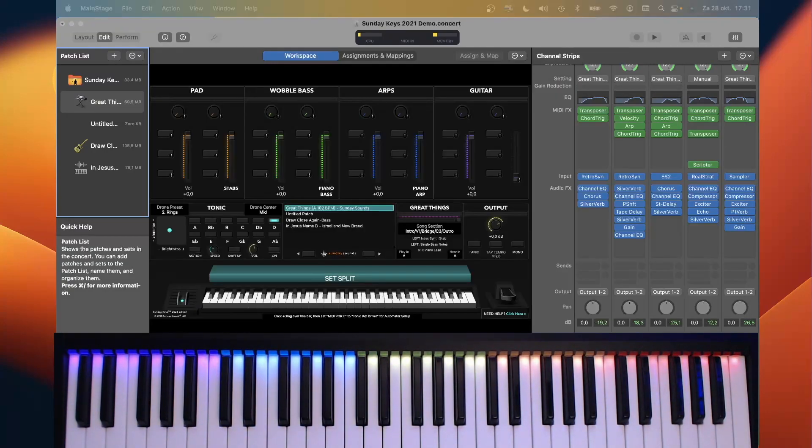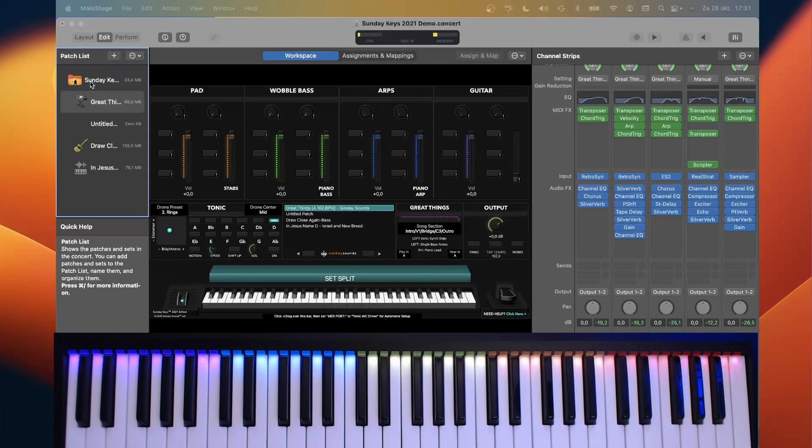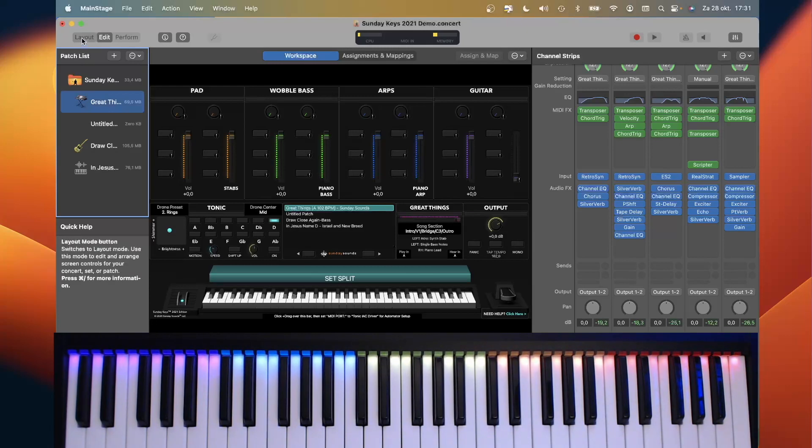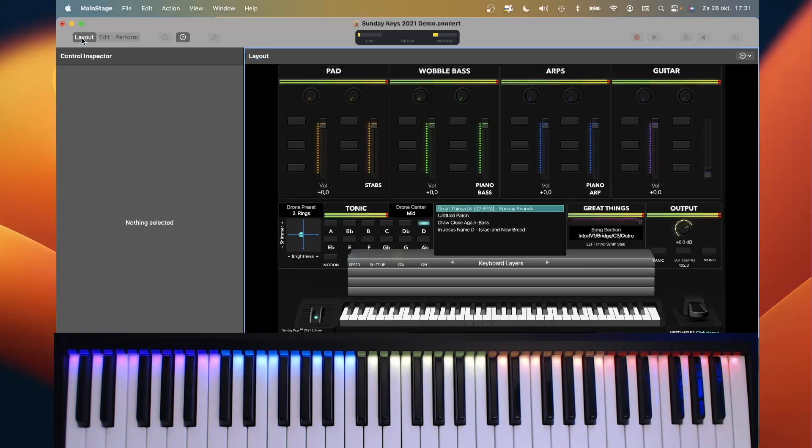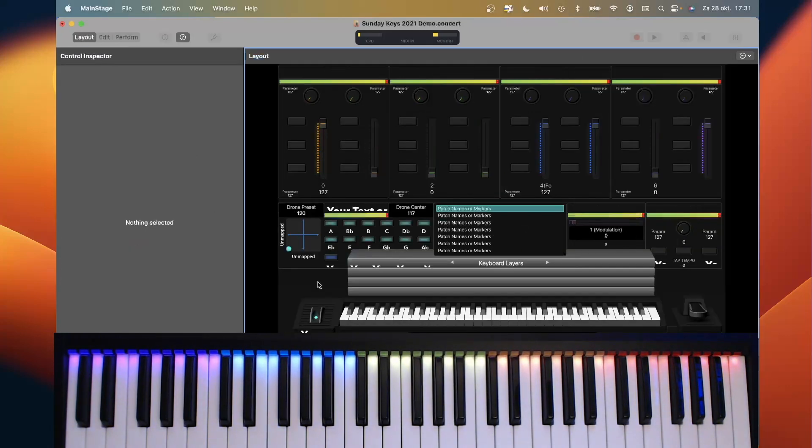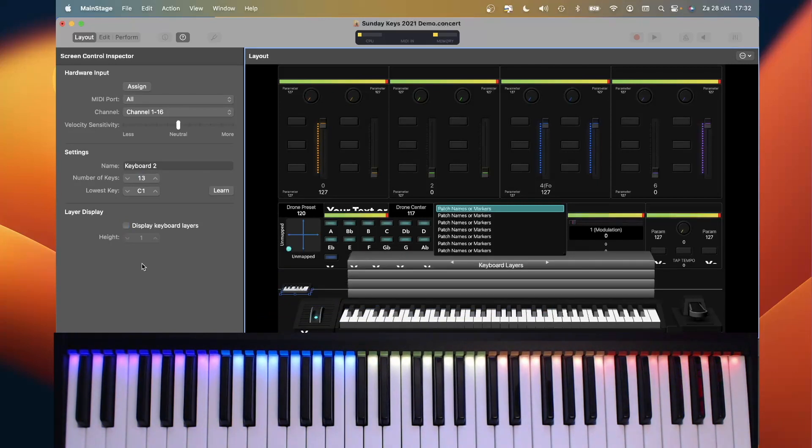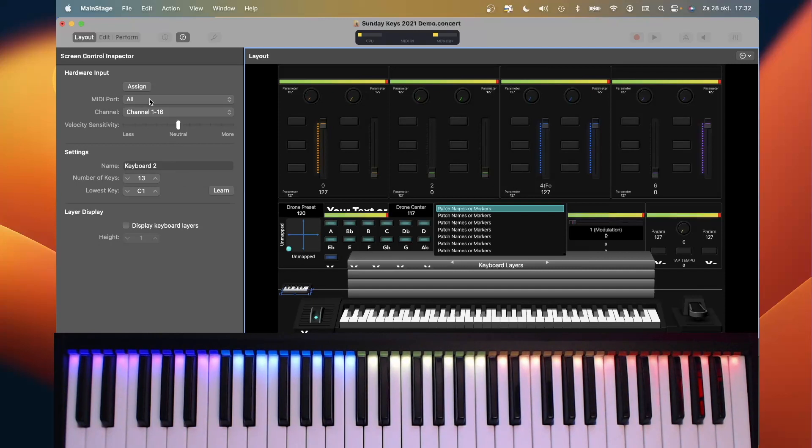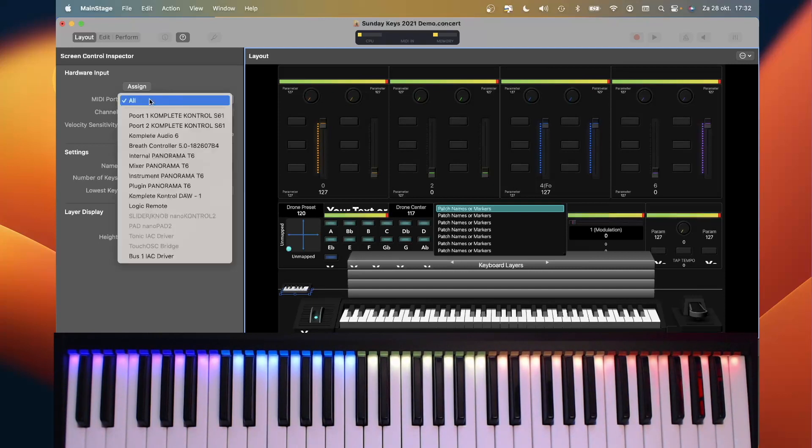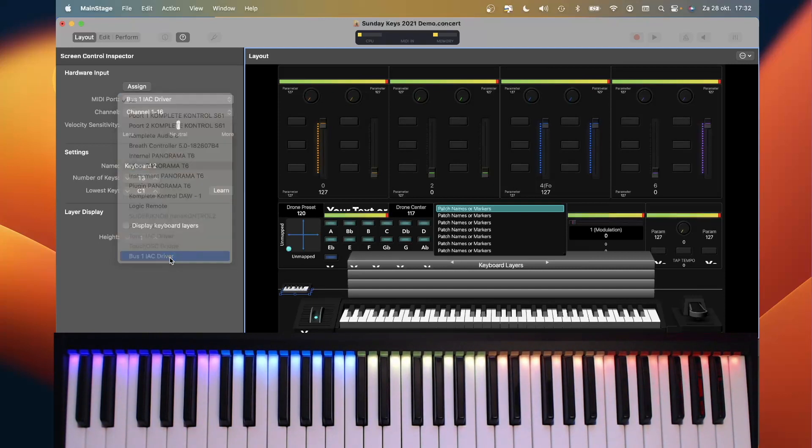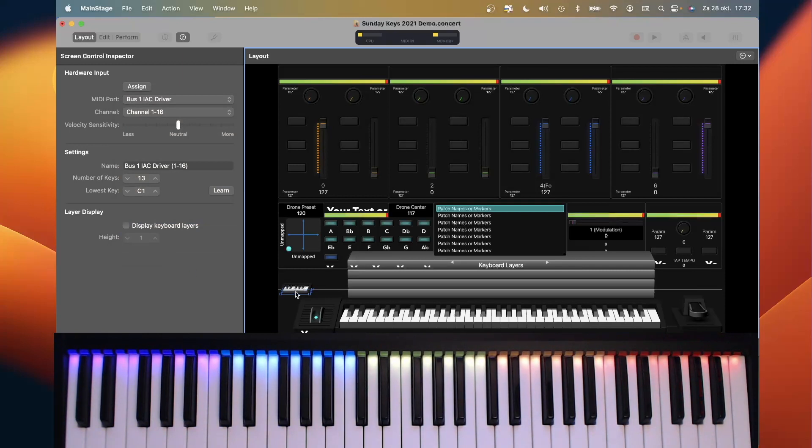Now that we have an IAC driver, we need to receive the MIDI from the IAC driver. And to do so, we need to change the concert. So we go to the layout and we add a new keyboard. And I will explain later why I use a keyboard. And let's make it very small. So we now have keyboard 2, but it should not respond to all MIDI ports. It should only respond to the IAC driver. And here's the IAC driver. So this keyboard is only responding to the internal MIDI bus.